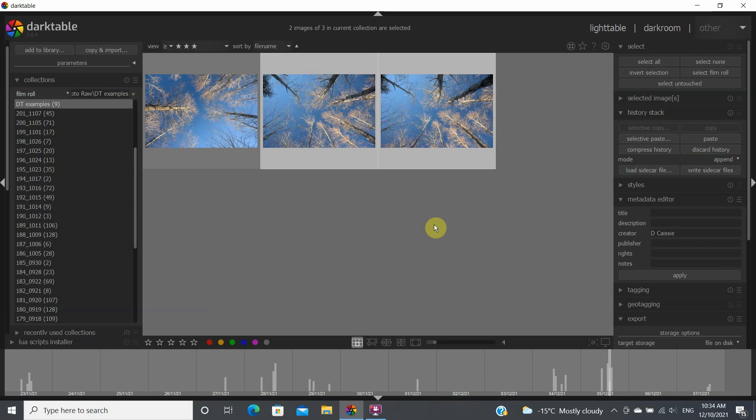Then I finish up by applying maybe some of the exposure adjustments for each image and then cropping each image.